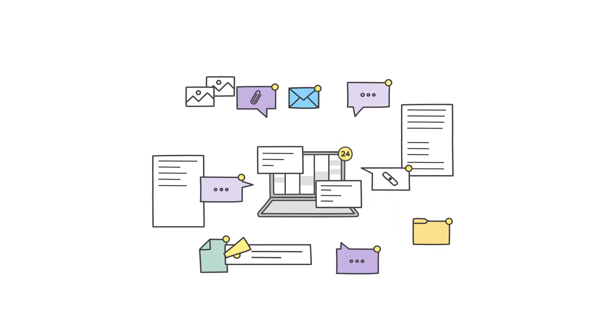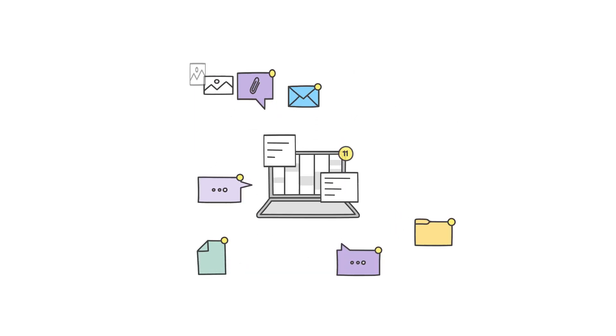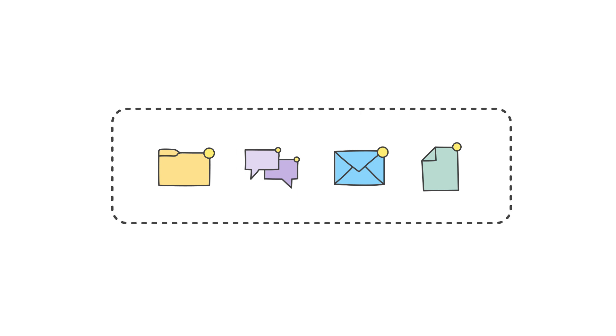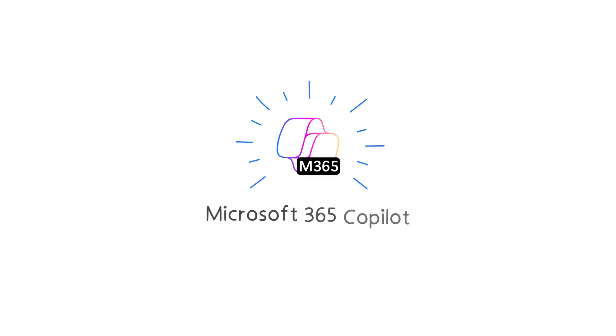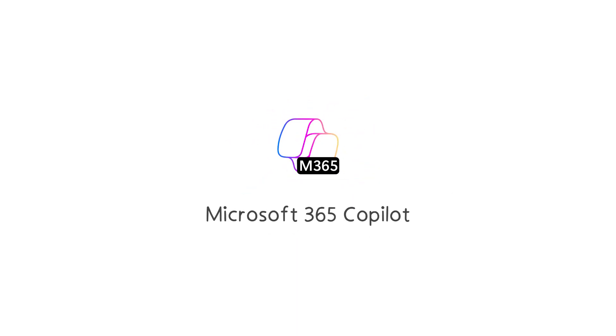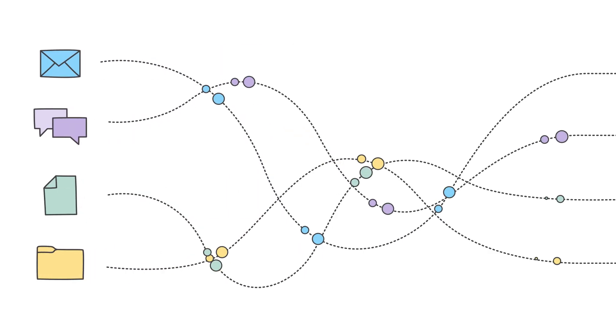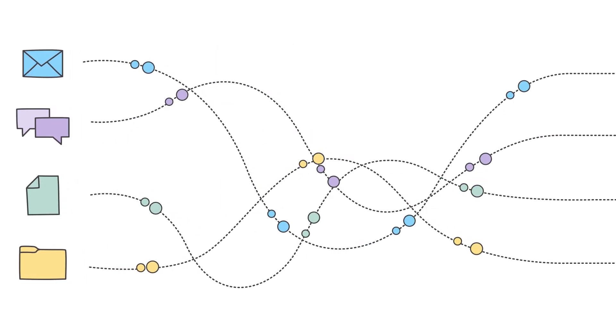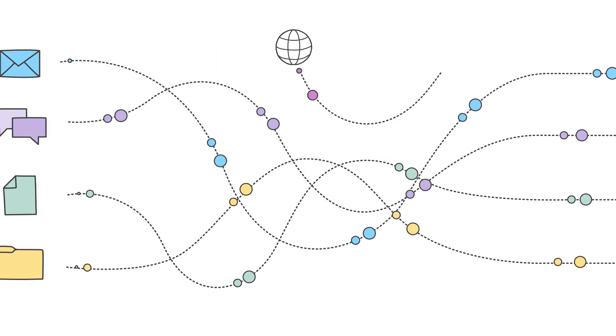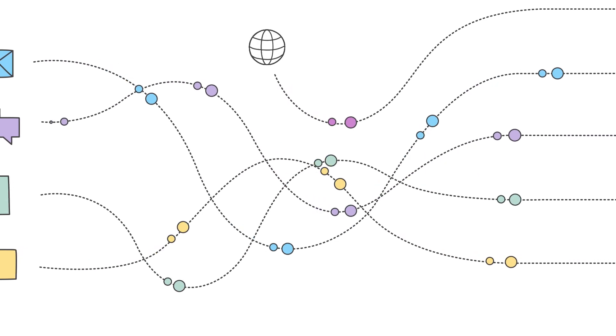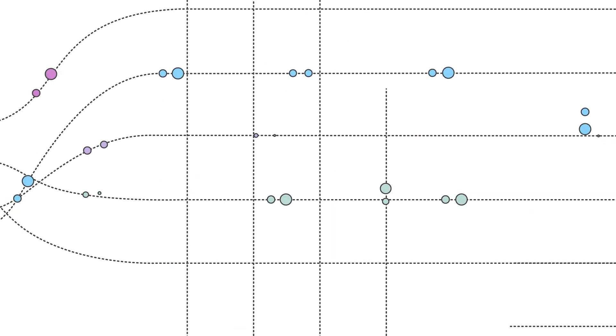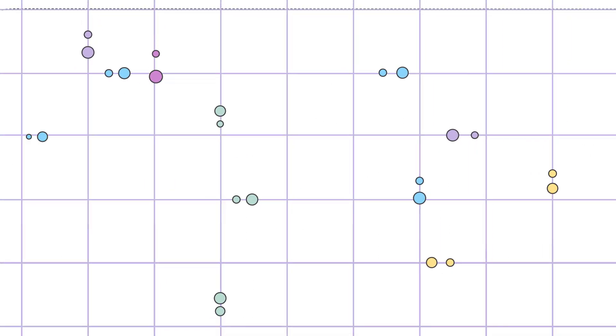Simplifying your workday starts with cutting through the noise and surfacing what matters most fast. That's where Microsoft 365 Copilot can help. As your AI assistant, Copilot transforms information from within and outside your organization into a rich database of knowledge and insights.